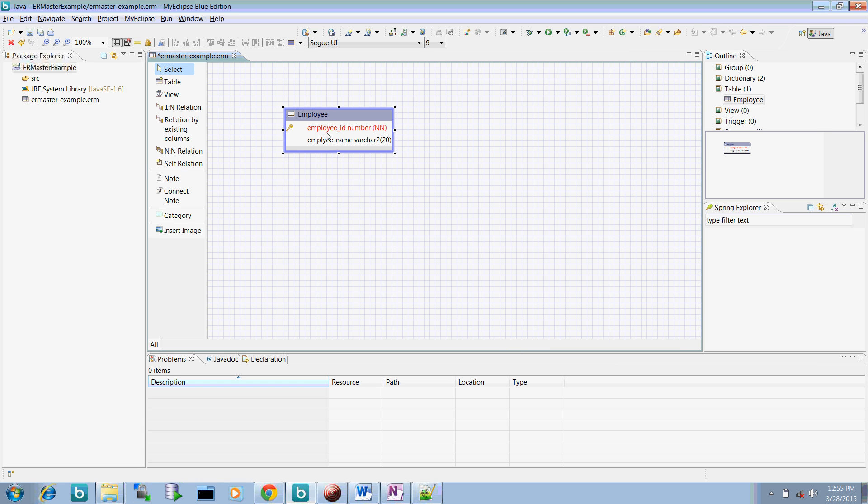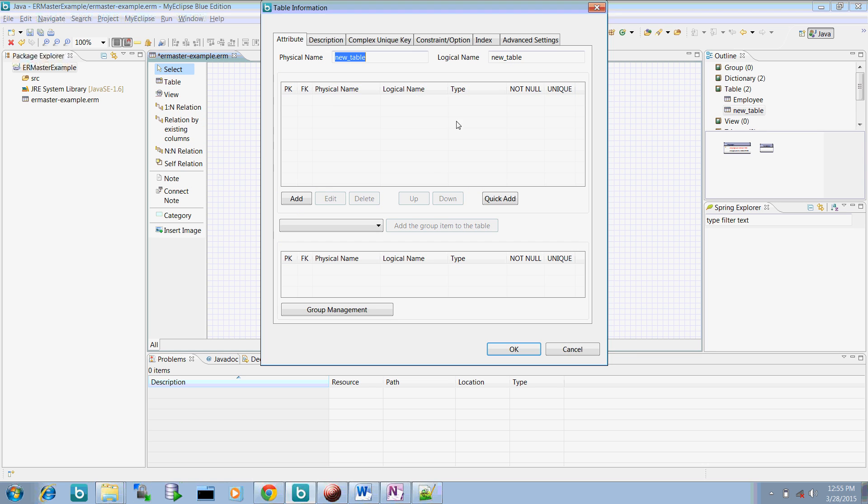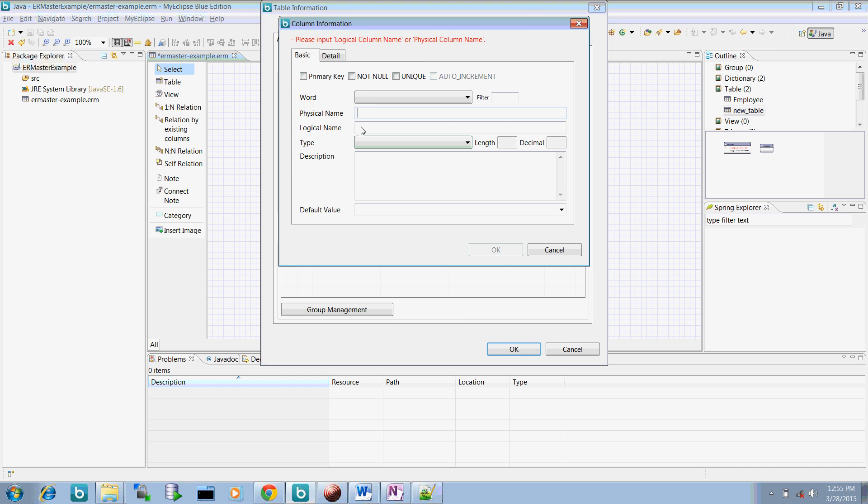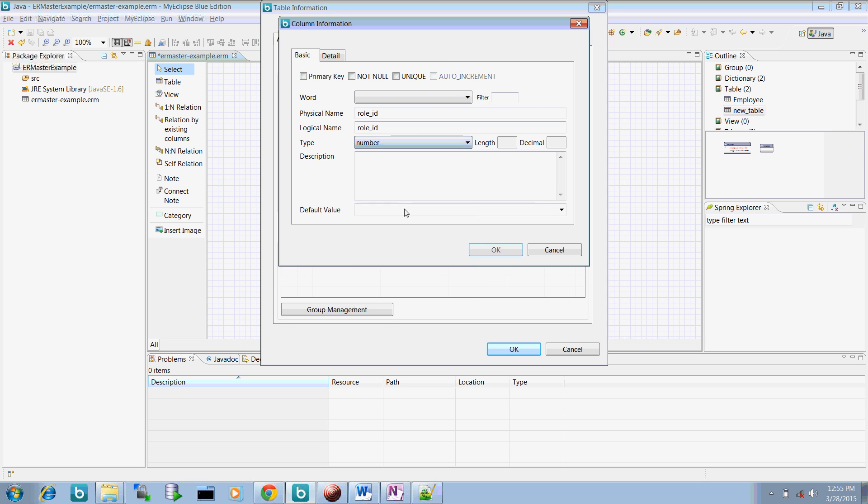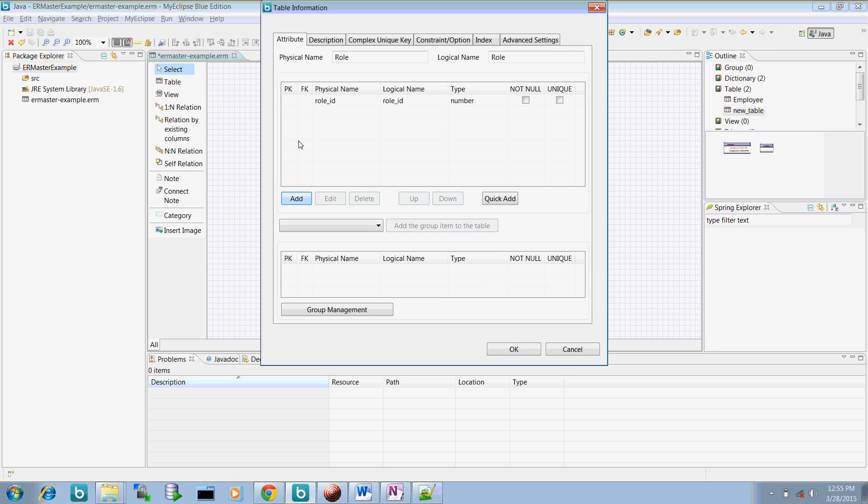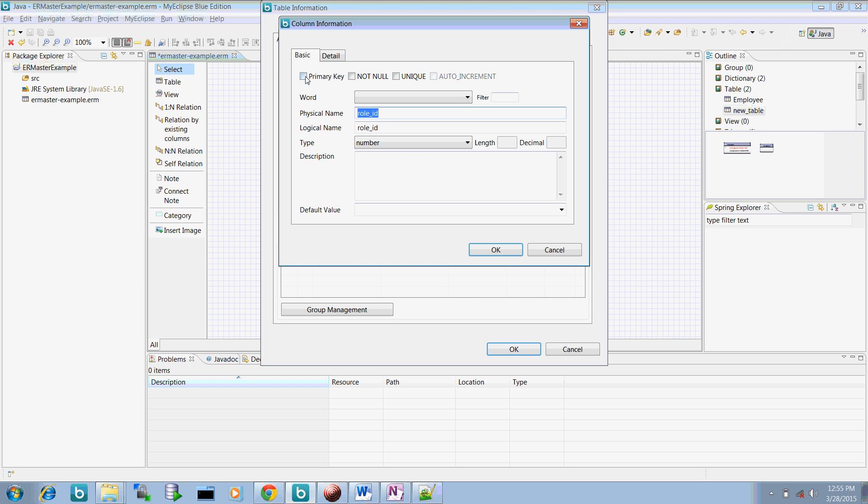Now let's create one more table called role. And role table can have a role ID. This role ID can be a number. Click OK. Then again say this is a primary key.